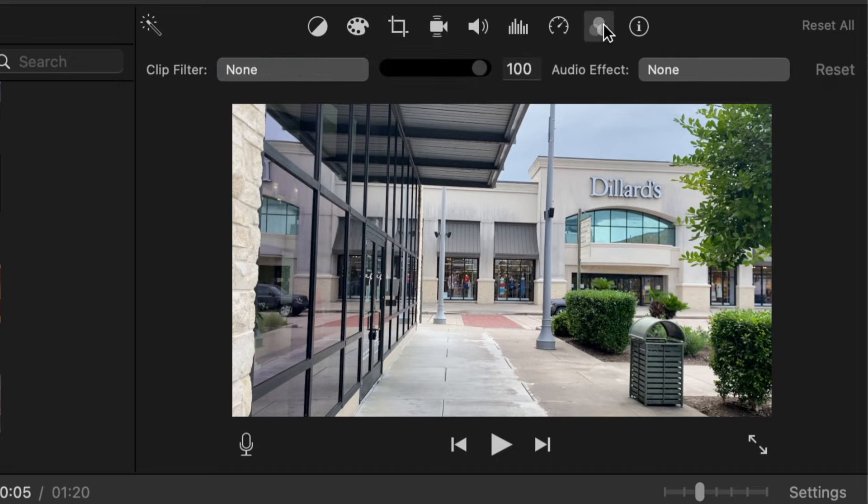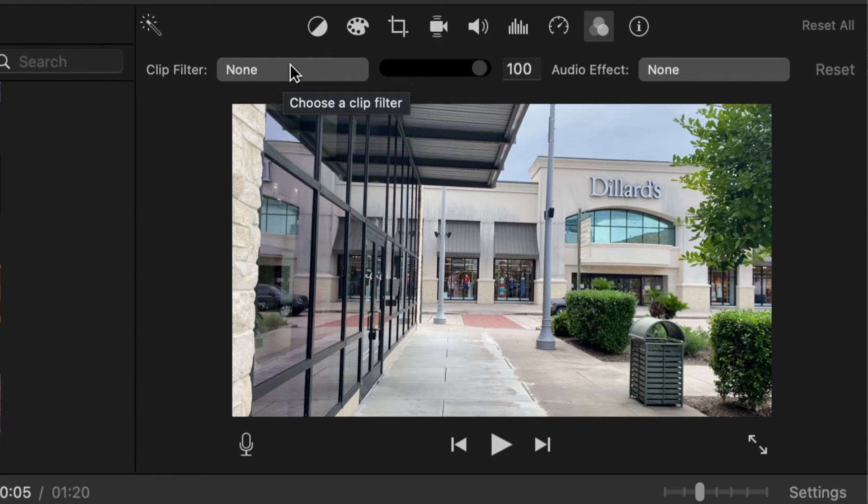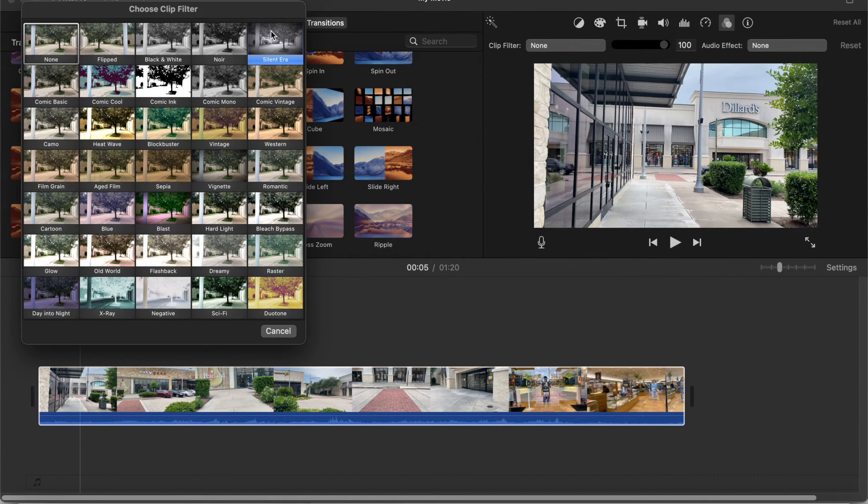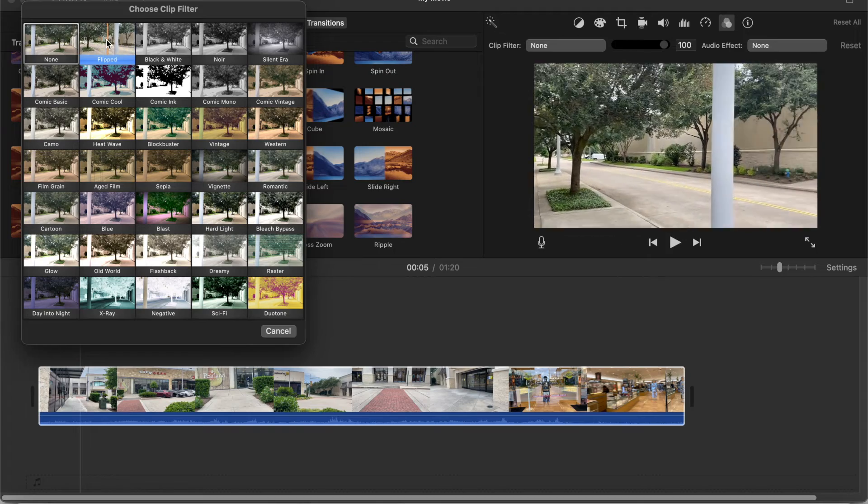You can click on this tab over here that says filters and then head over here to the left box that says clip filter and this will mirror or flip your video horizontally.